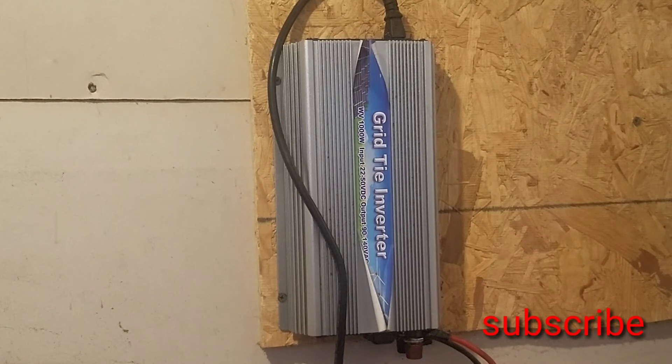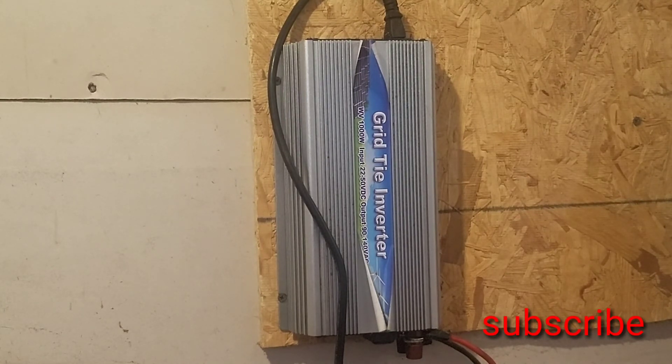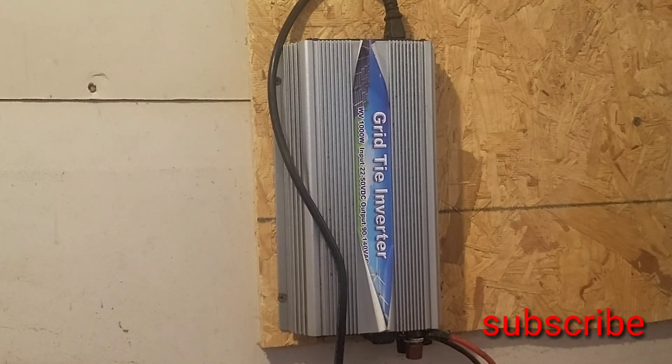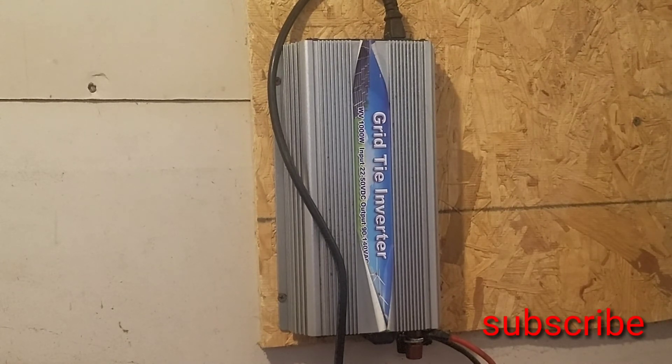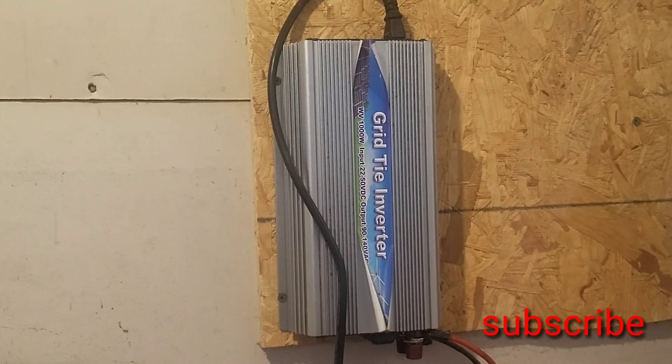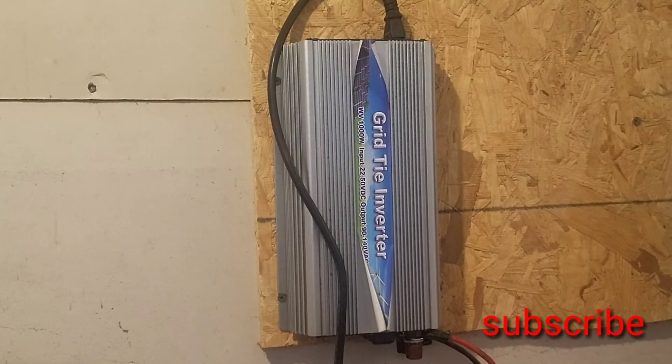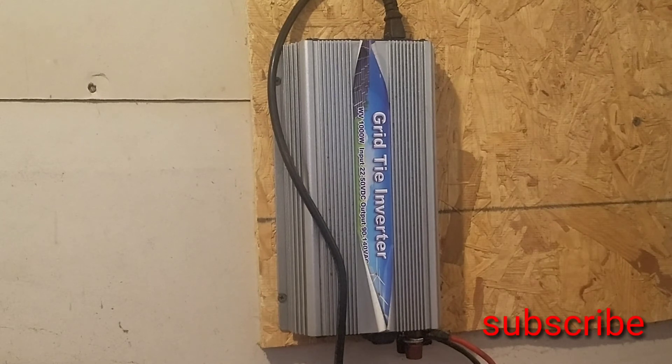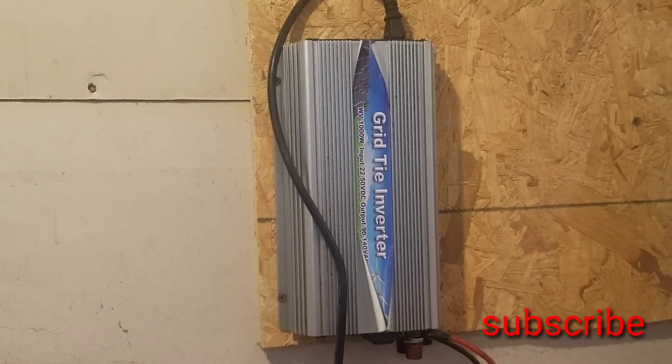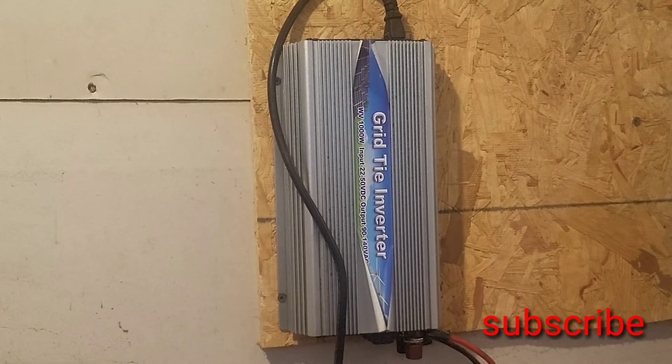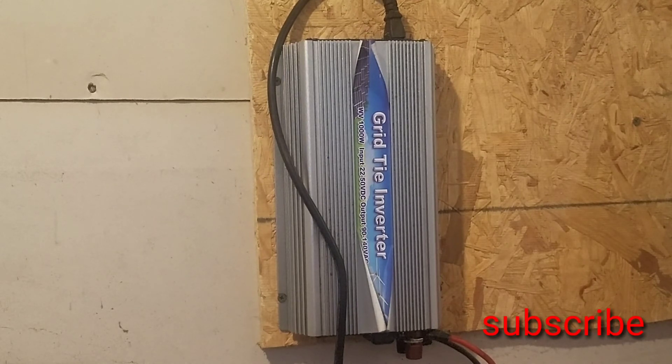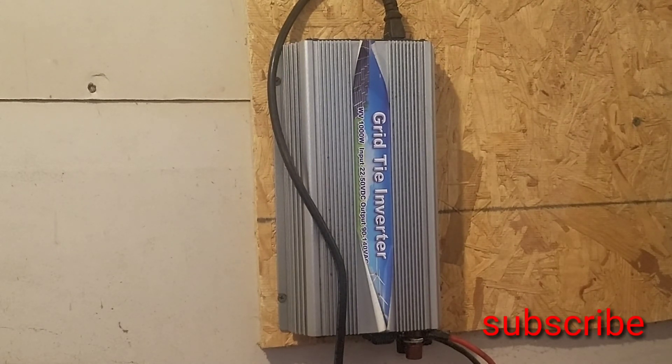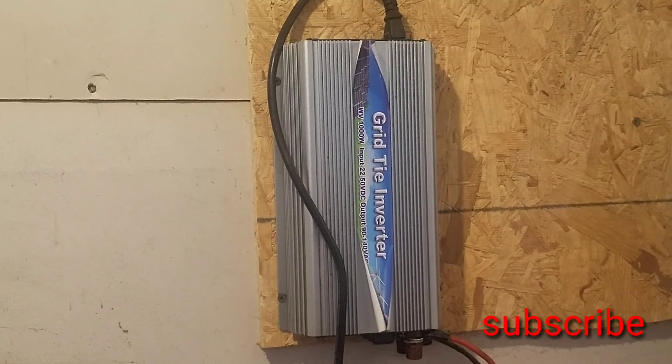At 18 plus months, this thing has just been going right along. A solid inverter for the money. Don't have your expectations too high and it'll do the job quite well for you. If someone was going to just start off with just two panels and this, that'd be an excellent start to getting into solar.